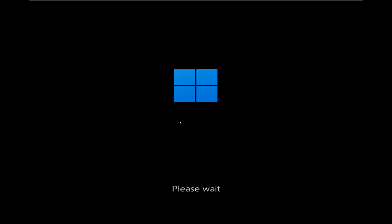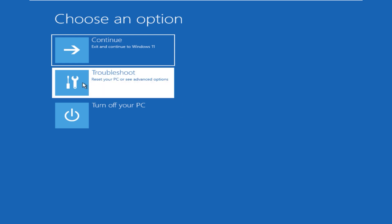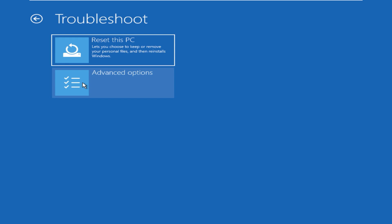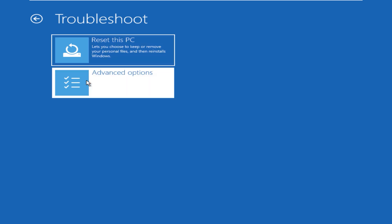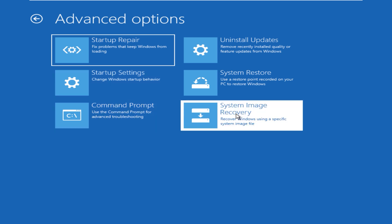Here we are in the maintenance menu, so just click on the troubleshoot option here. From here you can just click on advanced options, and in here you can see there is an option system image recovery, so just click on it.